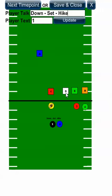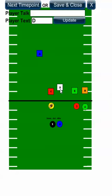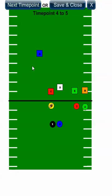While the quarterback is calling the cadence, the defender is going to react to the running back coming over. I'm going to go to my next time point — hike, and the ball comes to the quarterback.